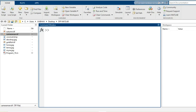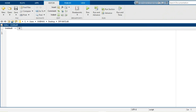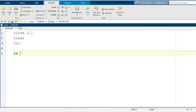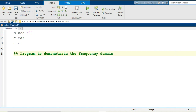Hello everyone and warm welcome to this session. In this video I am going to demonstrate how high pass filtering of an image can be implemented while working in the frequency domain using the MATLAB environment. We start with the MATLAB syntaxes: close all, clear, and clc to start with a fresh execution of our program, and a comment line mentioning the motive — this is a program to demonstrate frequency domain high pass filtering.